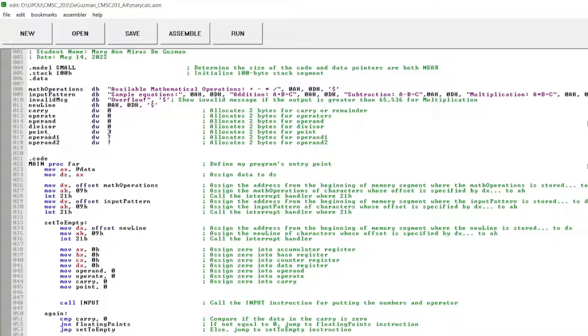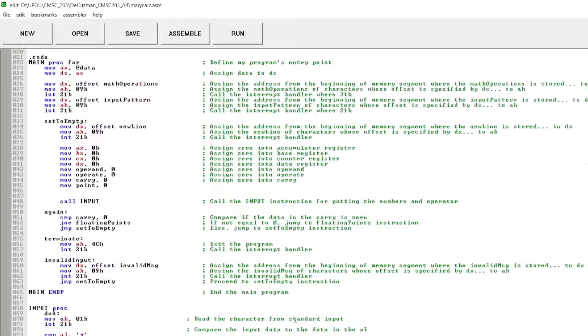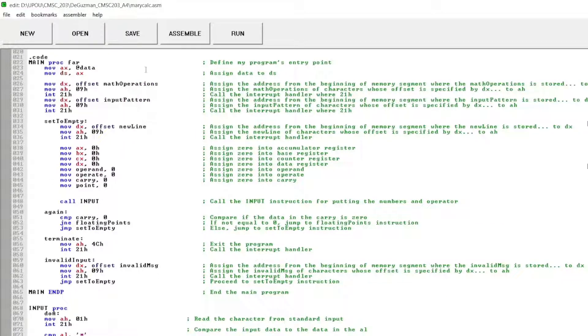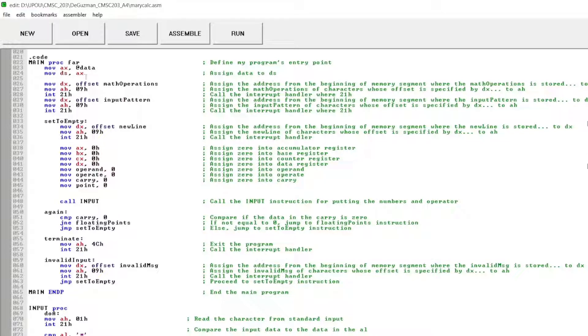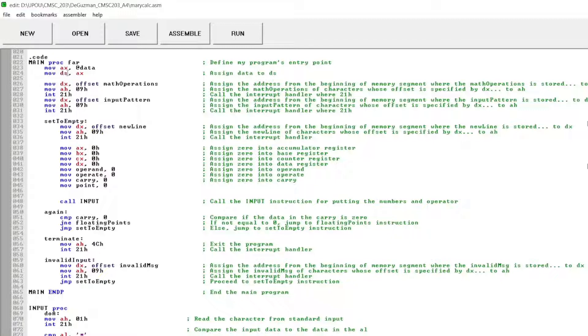And I initialize the operand 1 and operand 2. This is my code section where I defined my program's entry point to main and assigned the data to data segment. Assigned the data address from the beginning of the memory segment where the math operations and pattern is stored to data register. Assigned the math operations and input of the characters of offset is defined by the data register to high accumulator.